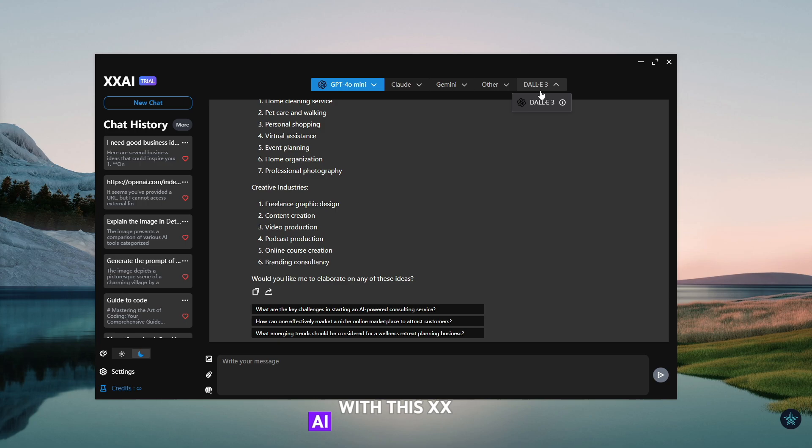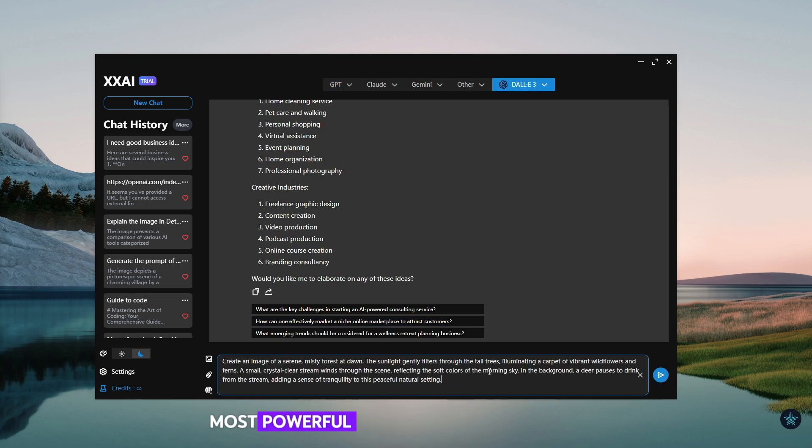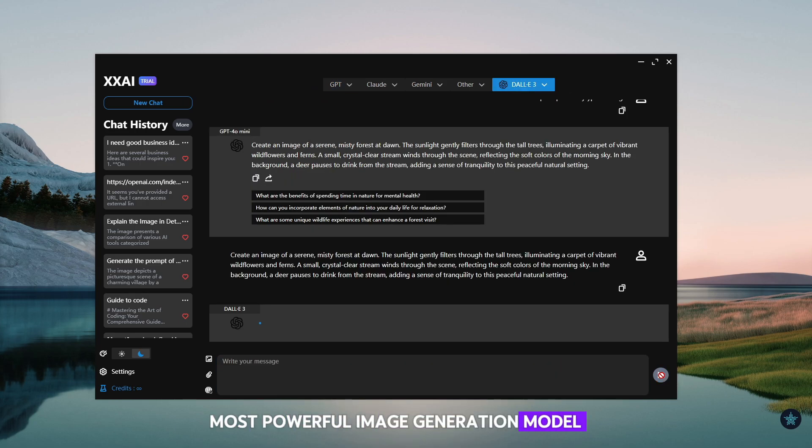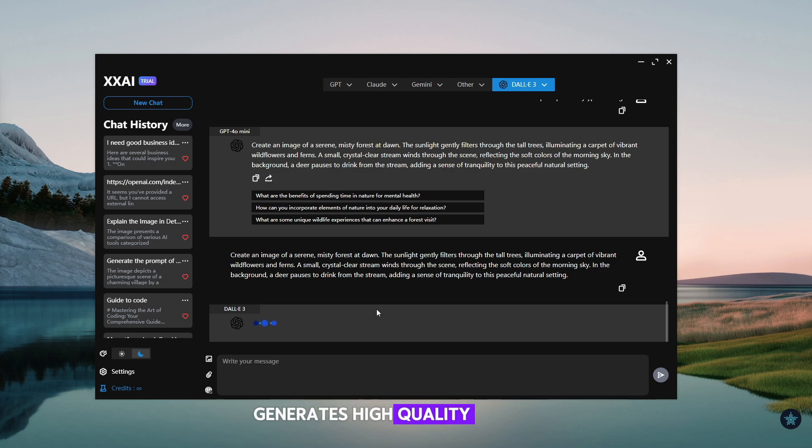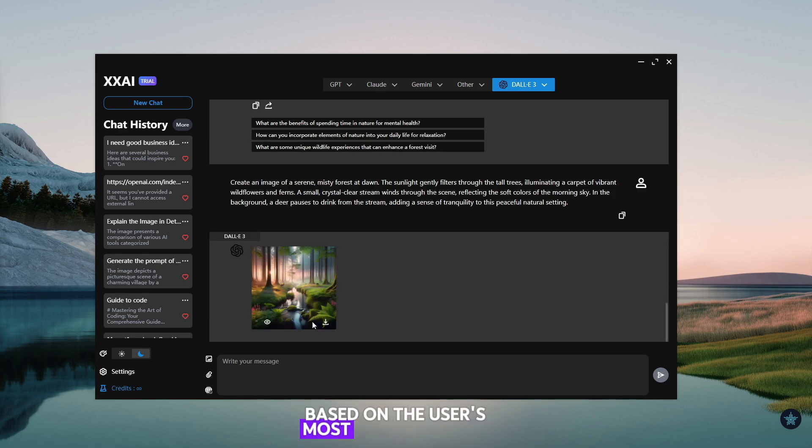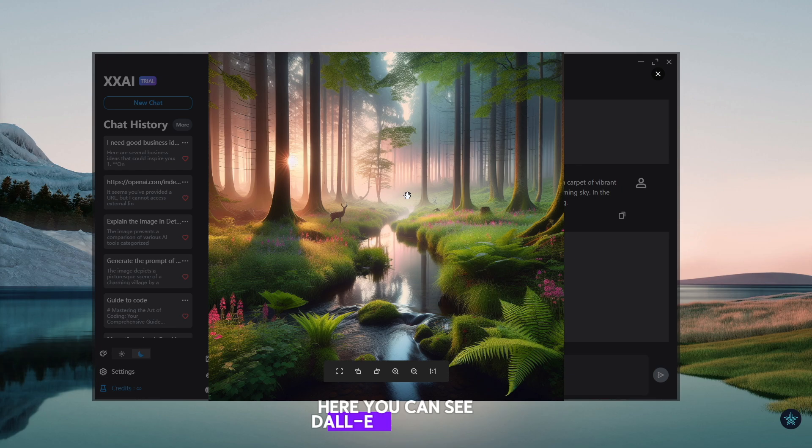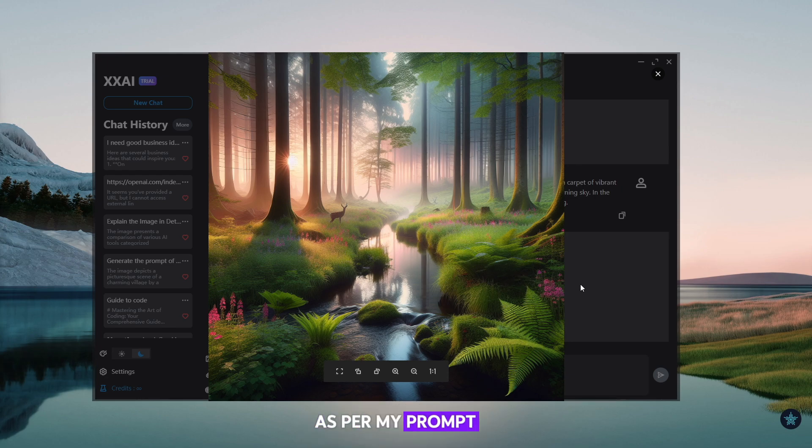With this, XXAI includes Dolly OpenAI, the most powerful image generation model. It generates high-quality images with intricate details based on the user's most recent prompt. Here you can see Dolly AI generated this amazing photo as per my prompt.